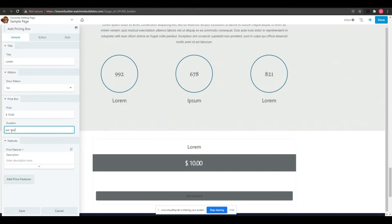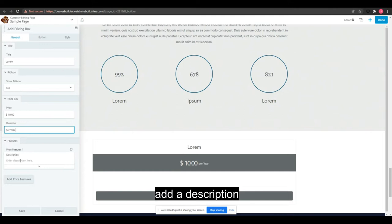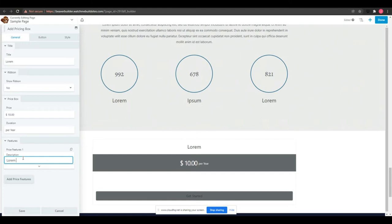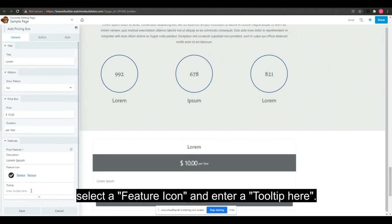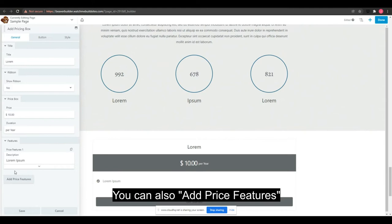In the feature section, add a description, select a feature icon, and enter a tooltip. You can also add price features.